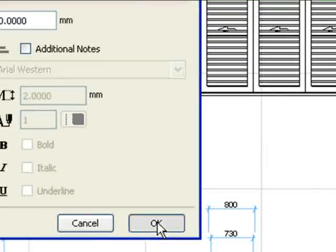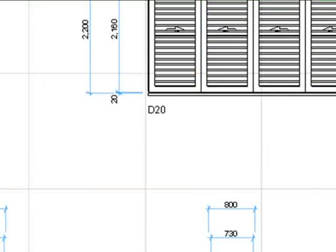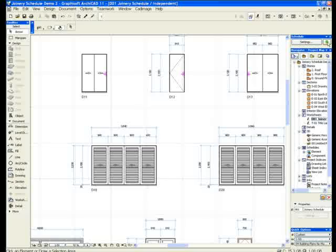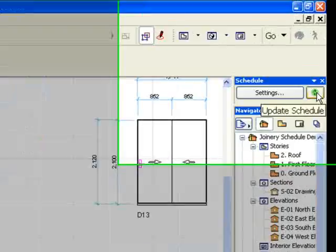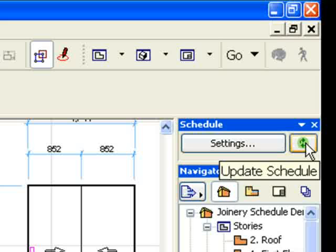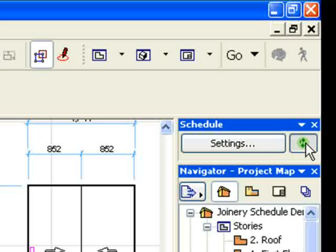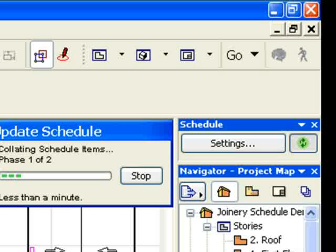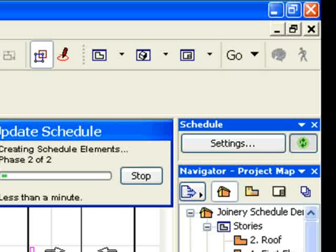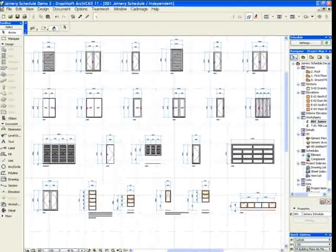Clicking OK will store these settings. We then click the Update button, and the schedule is updated. We can now see that these doors have been included as a single item on the schedule.